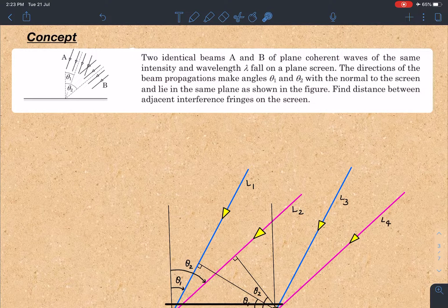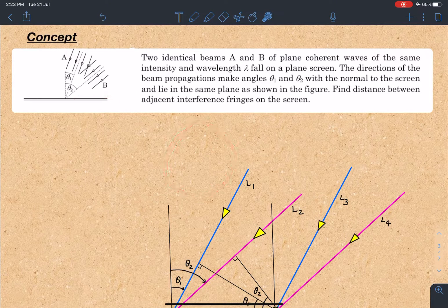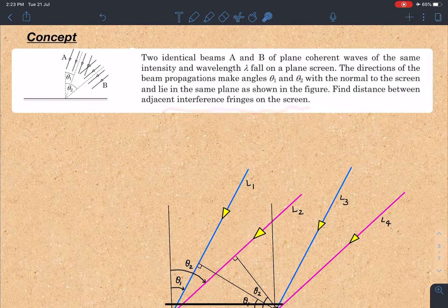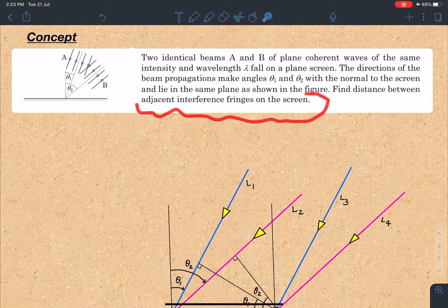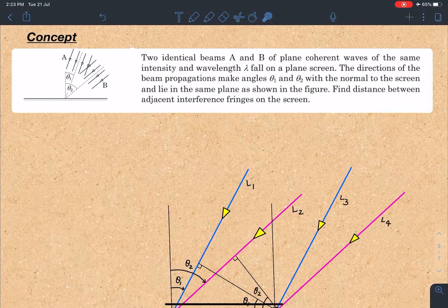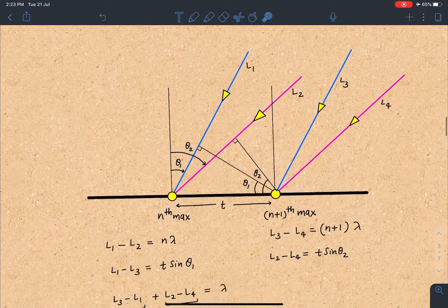Here it is a plane screen and there it is a cylindrical screen. The directions of beam propagation make angles theta 1 and theta 2 with the normal to the screen and lie in the same plane as shown in the figure. Find the distance between adjacent interference fringes on the screen. We are going to develop our concept for the mixing of light from this particular problem and then extend it to the cylindrical screen.